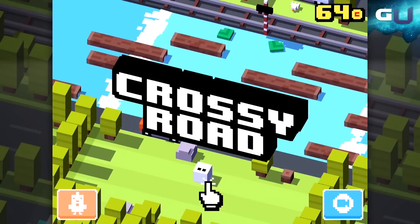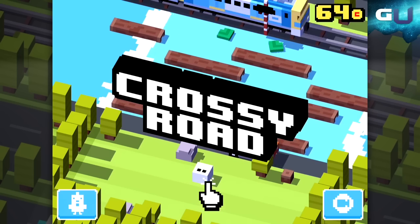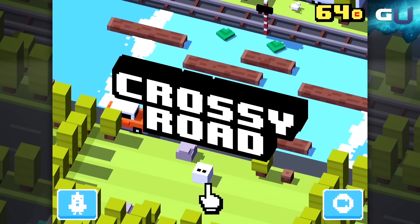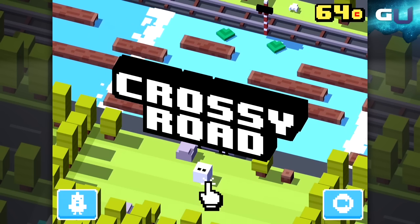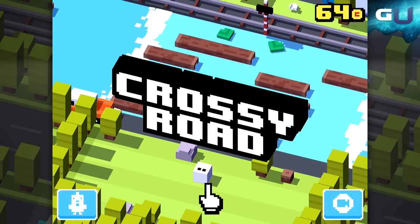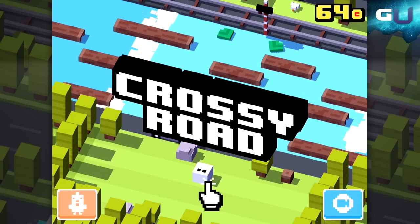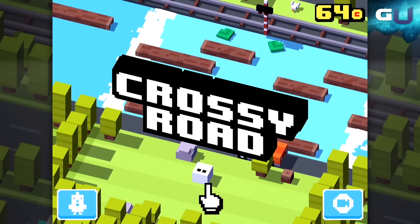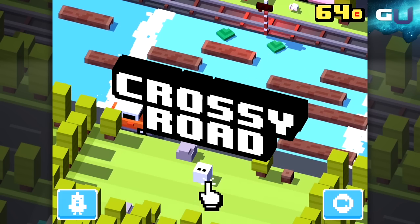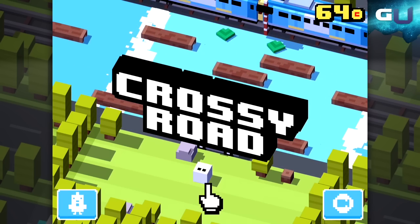Hello, and welcome to GamerU Tips and Tricks for Crossy Road for the iPad. Moving forward simply takes a tap. It's probably one of the simpler ways to get around in a game. This approach does its best to take human error out of the equation.